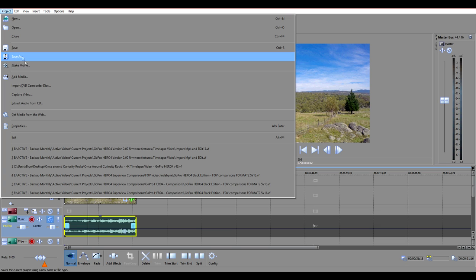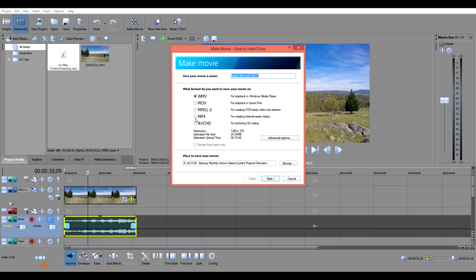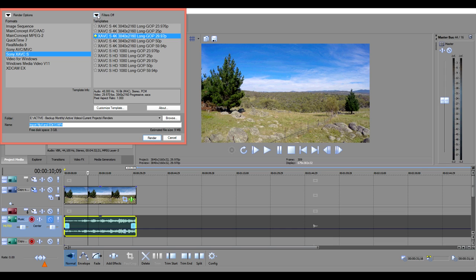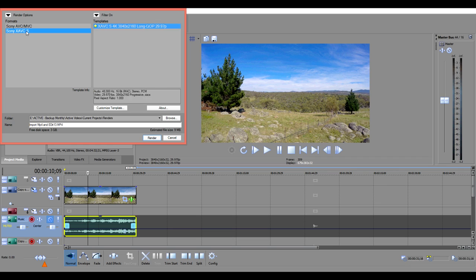Once you've made the changes you want, you can now choose to render the video using either 4K or 2.7K render settings, or downscale it to 1080p.